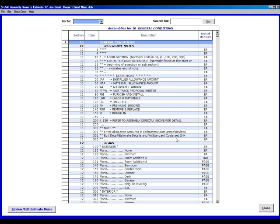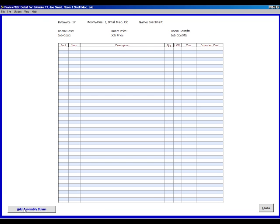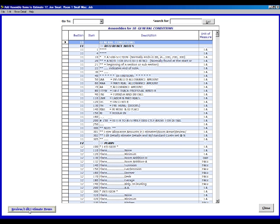Now immediately it will send us to the assembly list. If I go down here in the bottom left-hand corner and click on review estimate items, you'll see that our estimate takeoff sheet is blank. So now we're going to do five line item takeoffs.